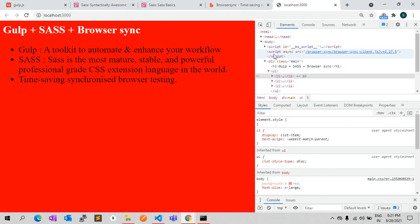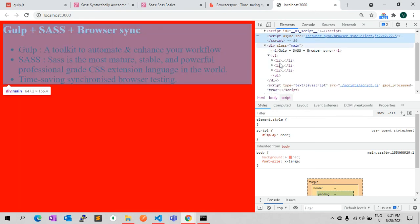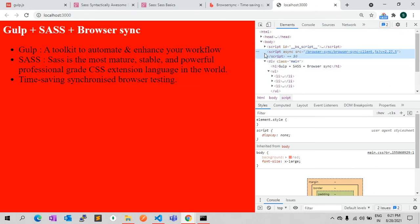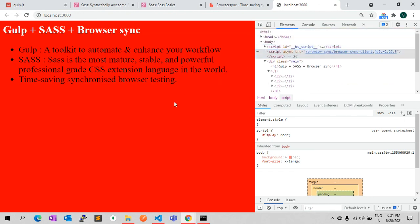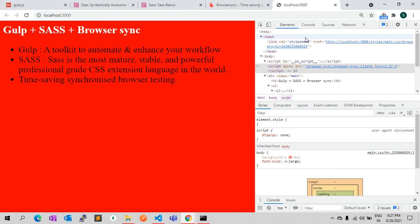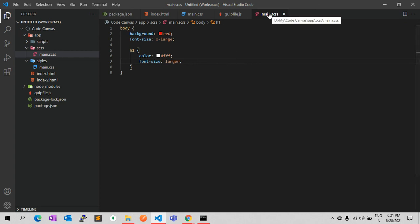In the browser you can notice the BrowserSync script is injected, which is used to reload the browser. In the HTML head, the CSS is linked to main.css, and whatever we are writing in SCSS is auto-compiled into that main.css file. In that way we can write our code in SCSS files and it will auto-generate the CSS files.